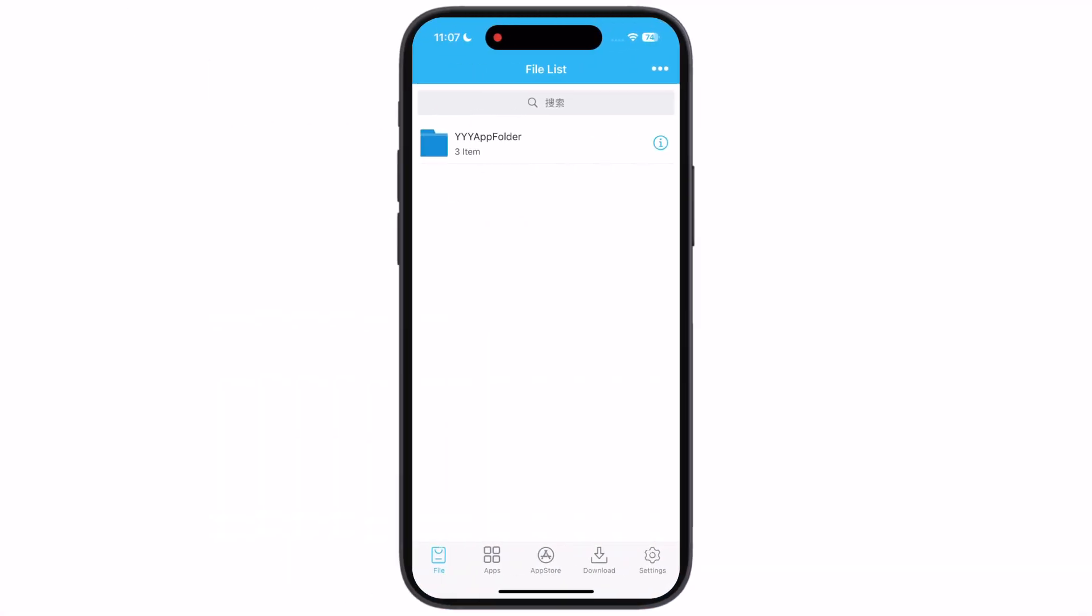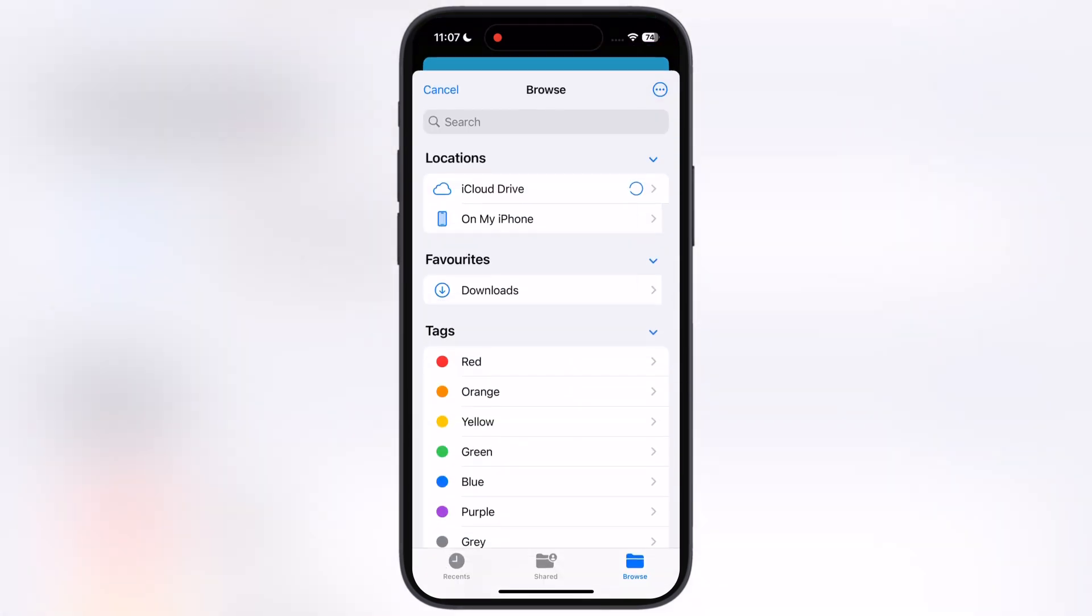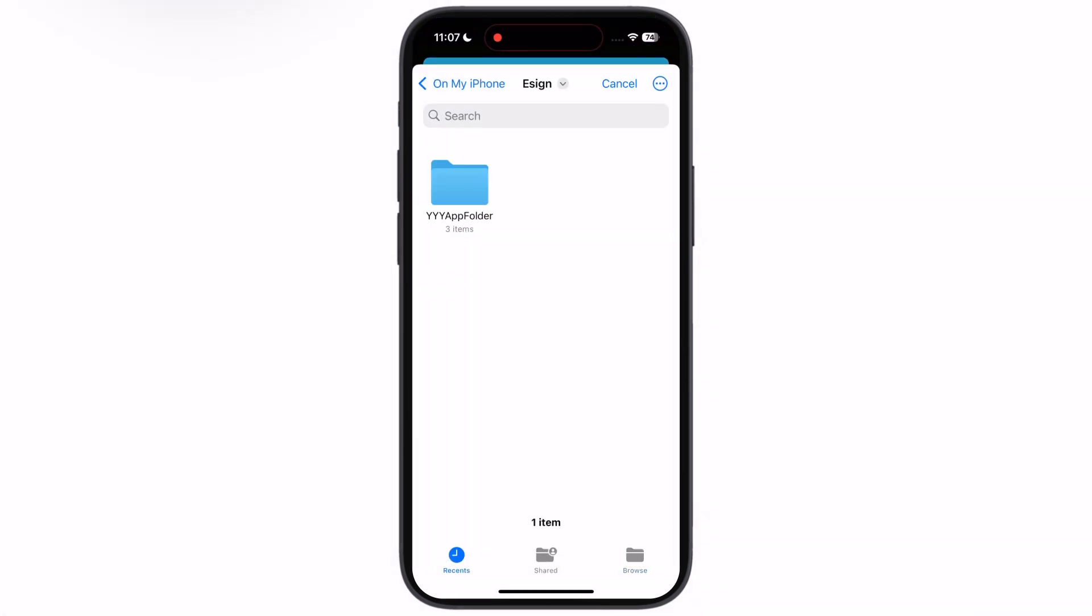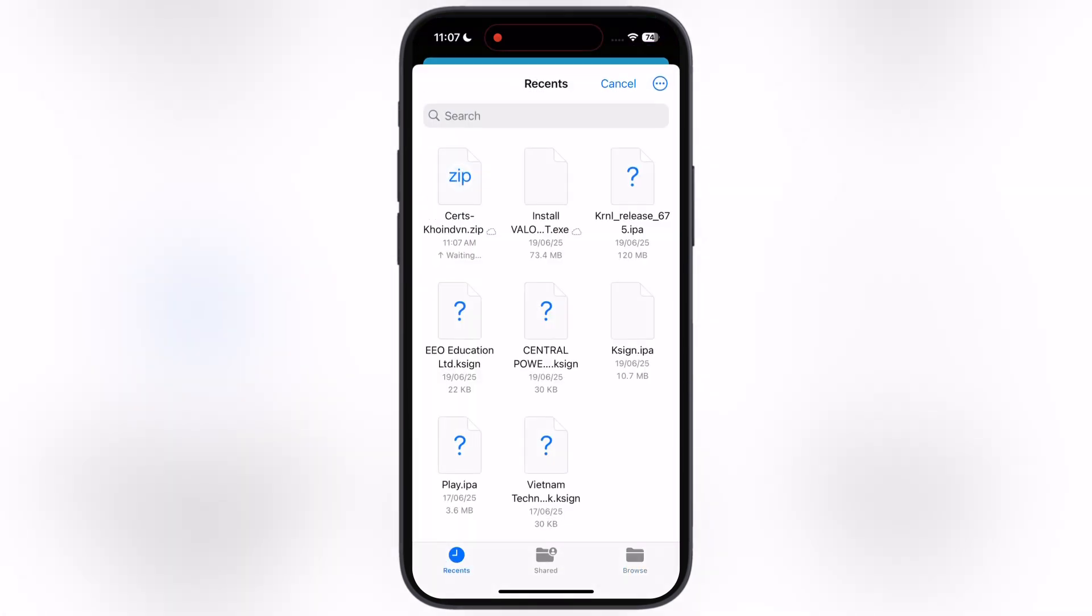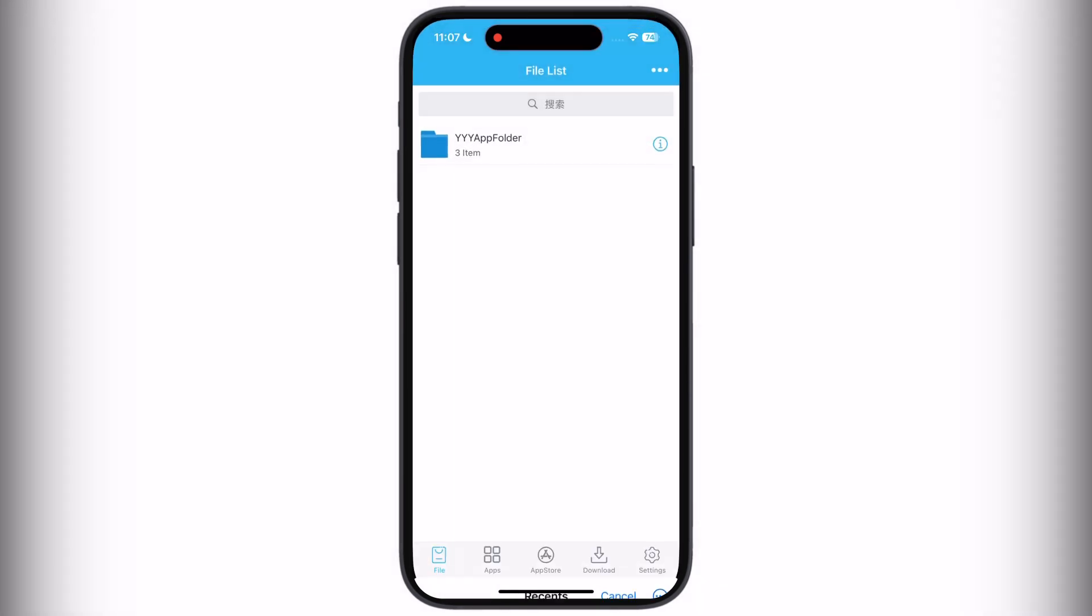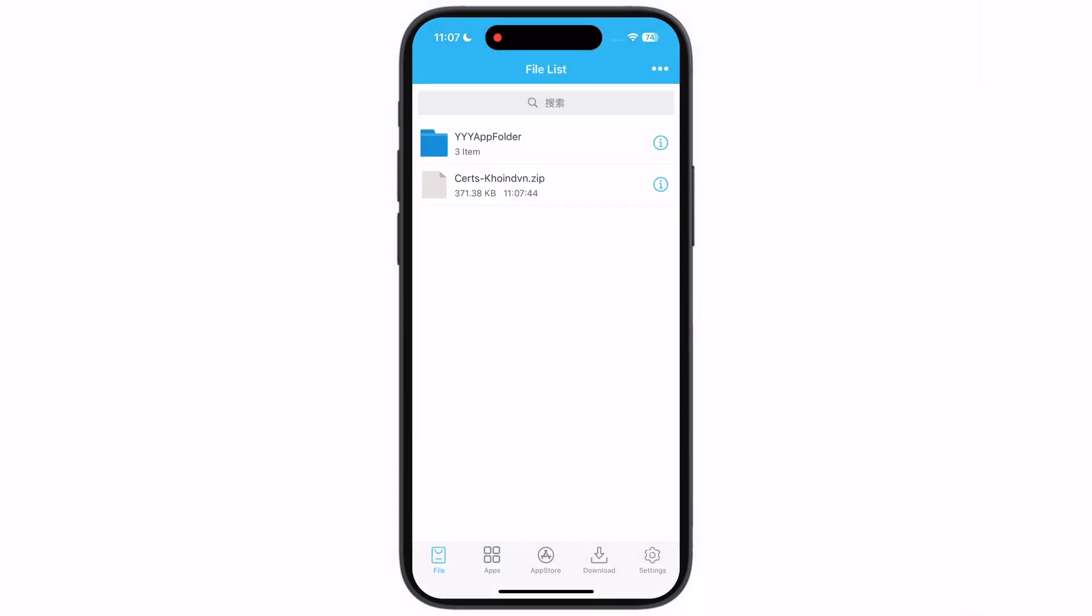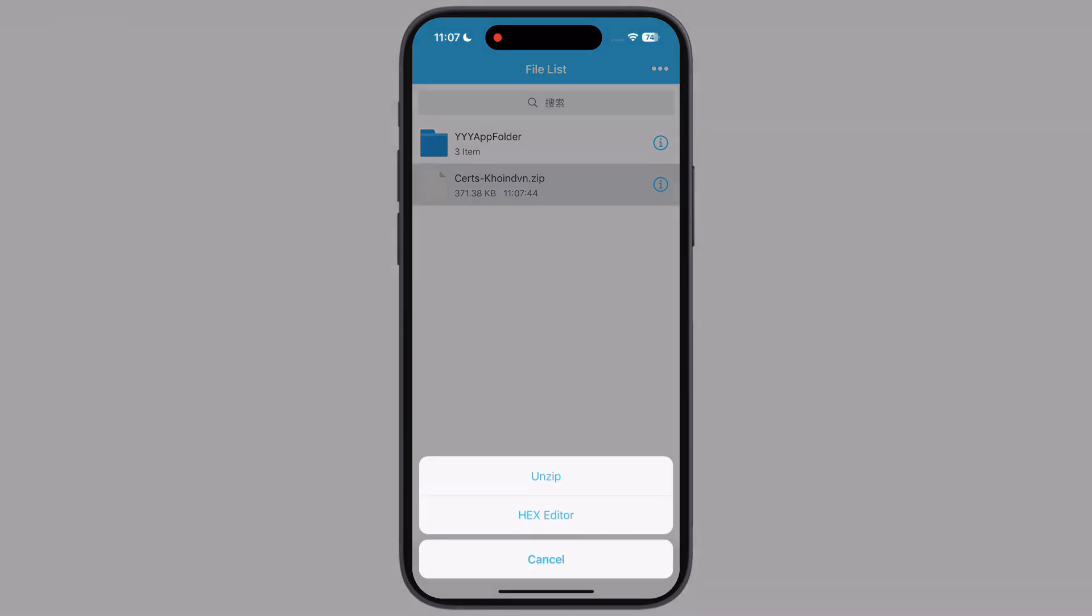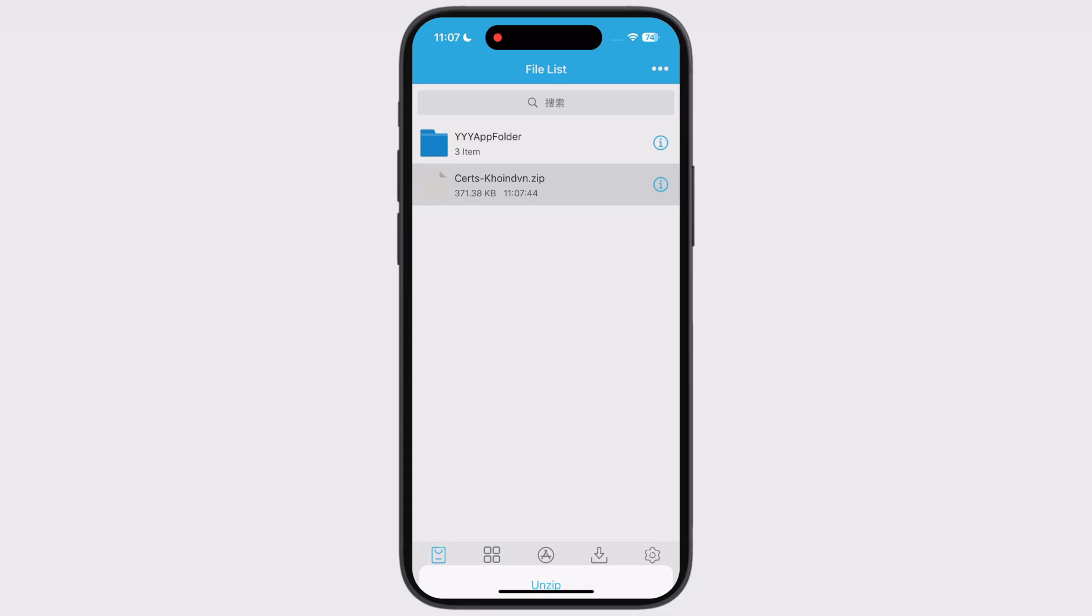After that, open eSign app, tap on three dots at the top right corner, then hit import. Now locate and select the certificate zip file, and it will import. Now simply tap on the certificate zip file and hit unzip.